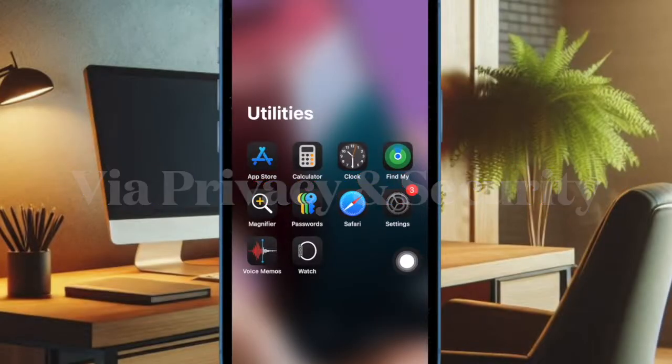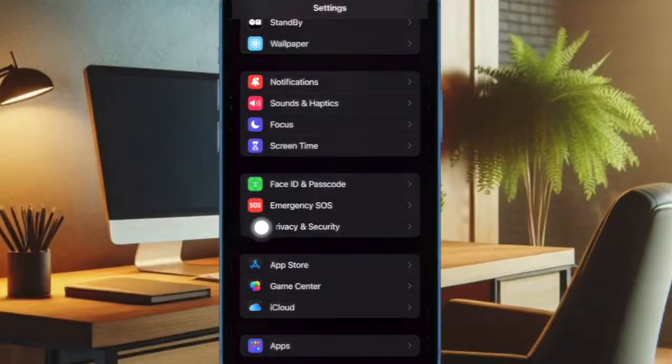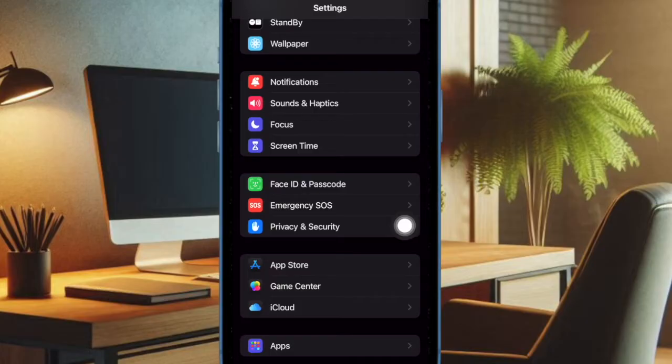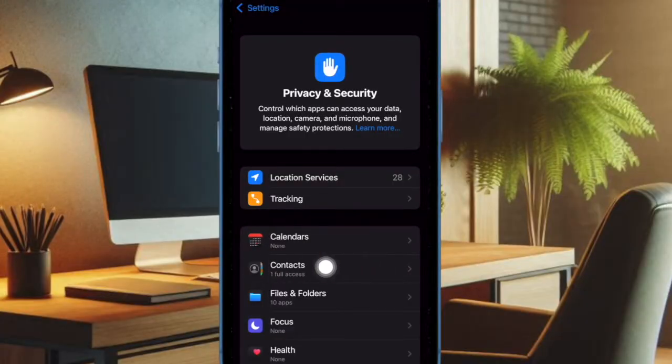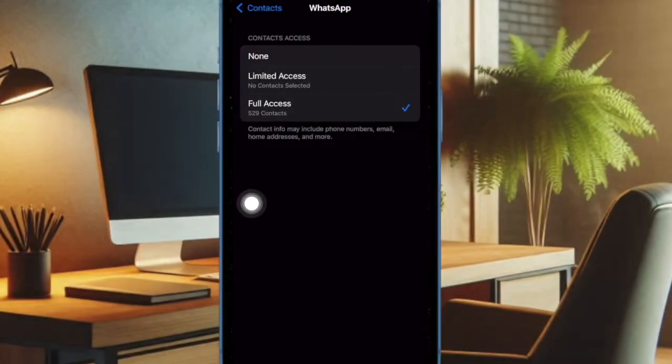Then head over to the Settings app and choose Privacy and Security. Select Contacts, then select WhatsApp and ensure that Full Access option is selected.